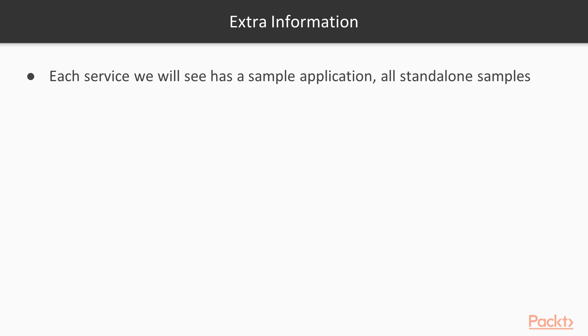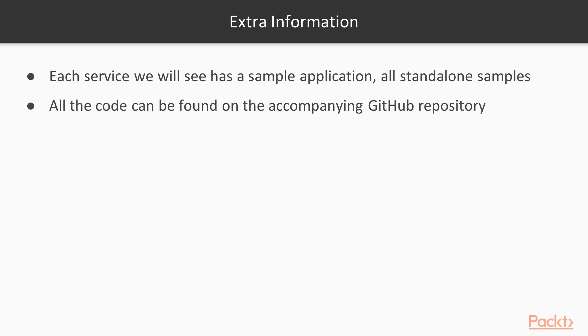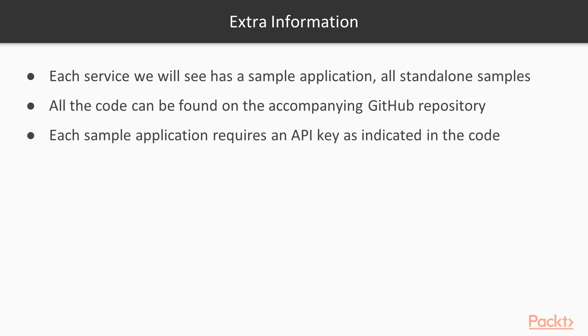Some other things that are good to know with this course. So each Azure Cognitive Service will have its own sample application and they are all standalone. So you can just get them from the GitHub repository that is associated with this course. And you should be able to run them out of the box. The only thing that you still need to do is add your own API key that you're getting from the Azure portal. But from there, you can start exploring on your own with the code that is provided.